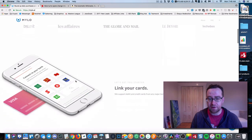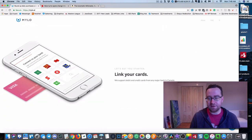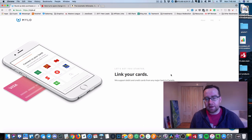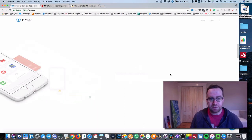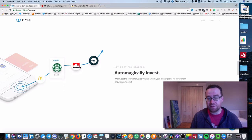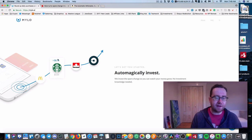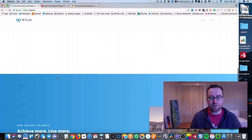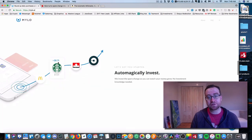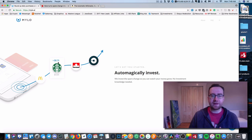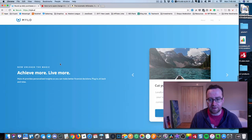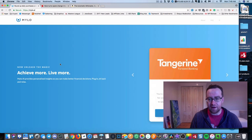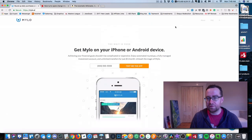So for example, you link up your cards and I've linked up my RBC personal cards. And then you spend as usual. And what happens is every time you spend at any store, it's going to look at what you spent and allocate the roundup. So in this case, you spent $3.25 at Starbucks, it's going to allocate the $0.75 to round that up to $4 and invest that.